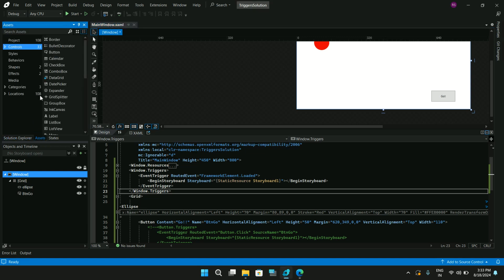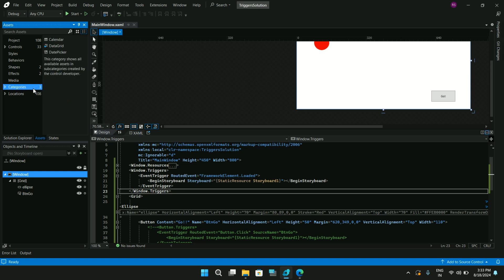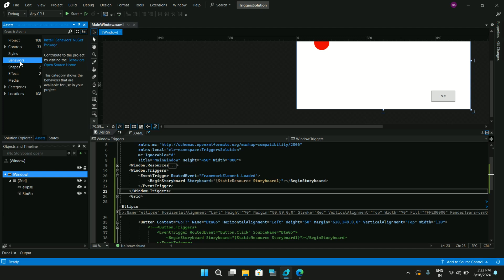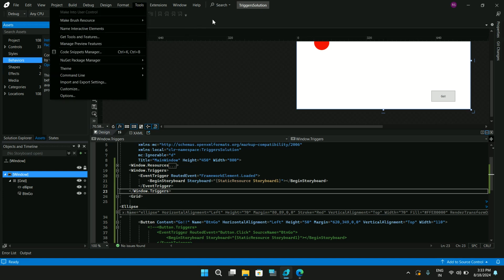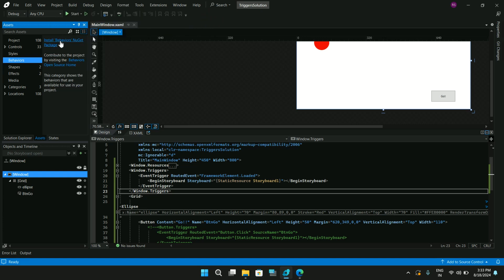Click on the Assets panel in Blend and you'll see the Behaviors section. To use these behaviors it asks you to install the behaviors NuGet package. You can go to Tools > NuGet Package Manager to install it, but I'll just click the link here which will install the necessary NuGet package for adding behaviors to our project.